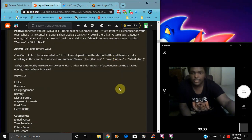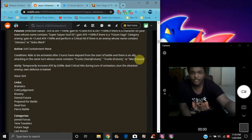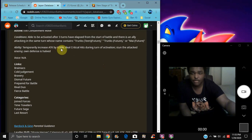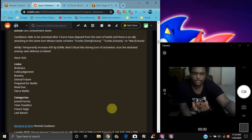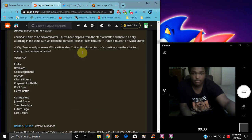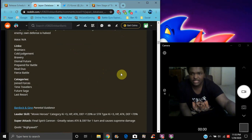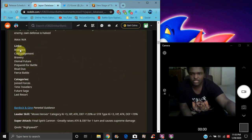Their active skill also does, I know for like three turns it says, the active skill can be activated for three turns if you have the Future Trunks team, Future Trunks or Mai, you know, as an ally. Attack plus, no, attack yeah, attack plus 628% broken, it was basically you know my Power, Master Rush you think. It was a containment wave, crits during activation, stuns the attack enemy, and own defense is half, so I guess it's like the own defense goes down, a penalty. So yeah, both of them have Brainiacs, Cold Judgment, Bravery, never heard of it. Dismal Future, Prepared for Battle, Rival Duel, Fierce Battle, Categories are Joint Forces, Time Travelers, and Future Saga.